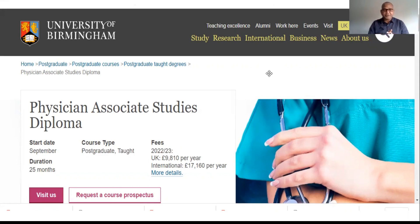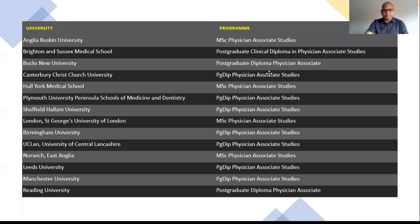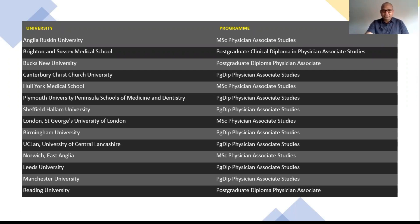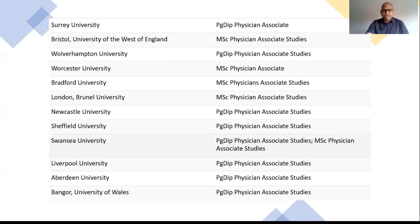Some universities charge lower fees within that range. If you want a detailed fee comparison video, leave a comment below. You should visit each university's website to check their specific fees and course details. Some universities offer an MSc in Physician Associate Studies, others offer a Postgraduate Diploma in Physician Associate Studies — both are the same two-year course.